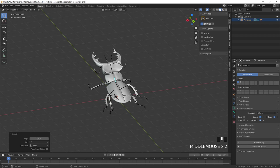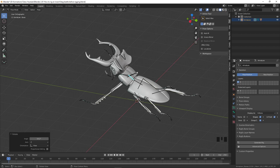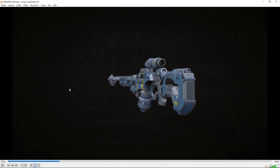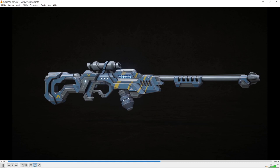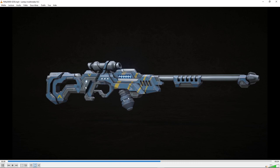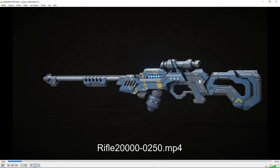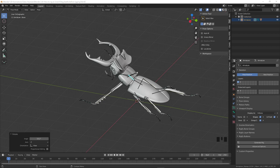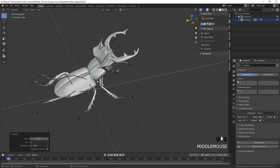And that's it for this rigging tutorial. If you're interested in more training or tutorials, check out my other videos. I recently released a full training showing how to model a rifle in Blender and Substance Painter, covering the entire workflow from start to finish. In the next video I'll show how to make a walk cycle animation with this stag beetle. Thanks for following this tutorial and see you soon.